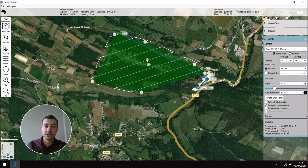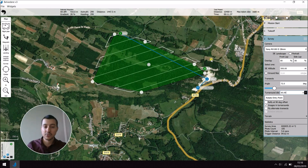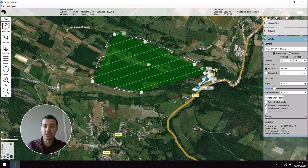Then I can change the entry point. Here it is on the north left. I like to be close to my takeoff, so I'm going to set it here so it's super close to my takeoff and it won't take too much time to go to the entry point.